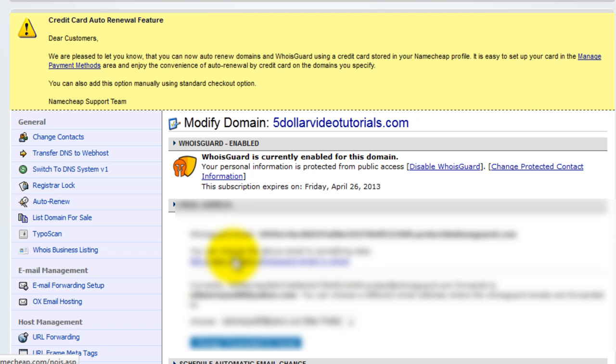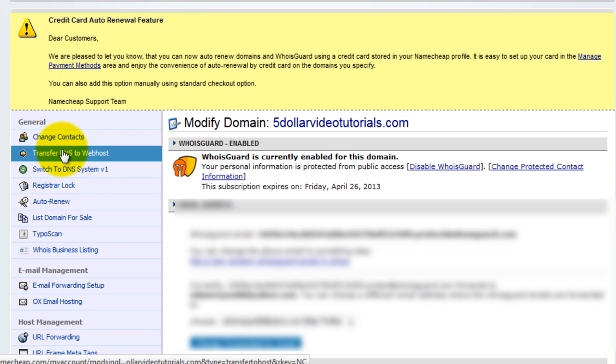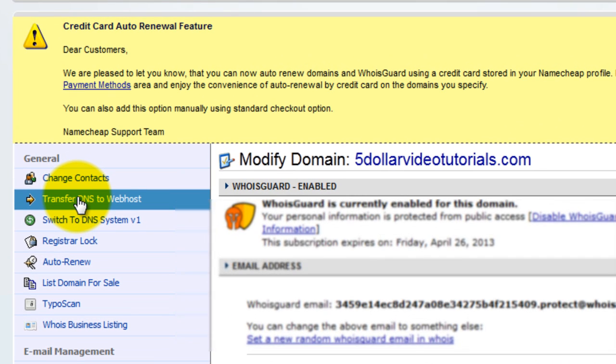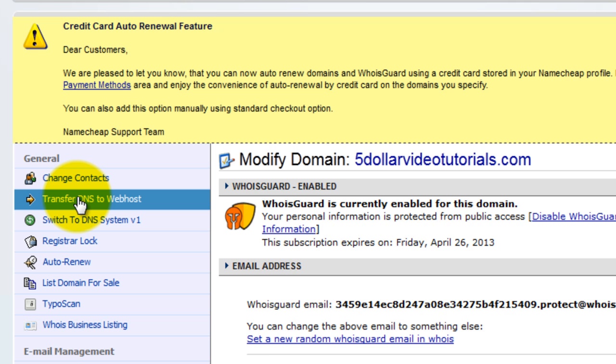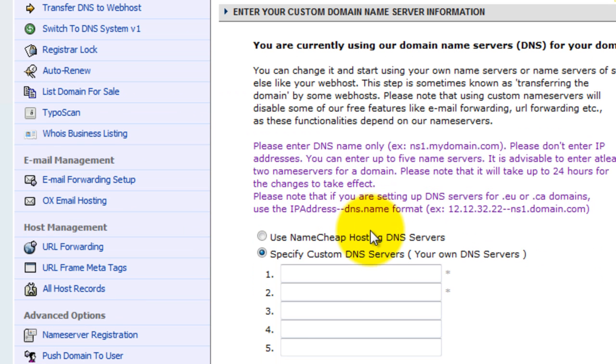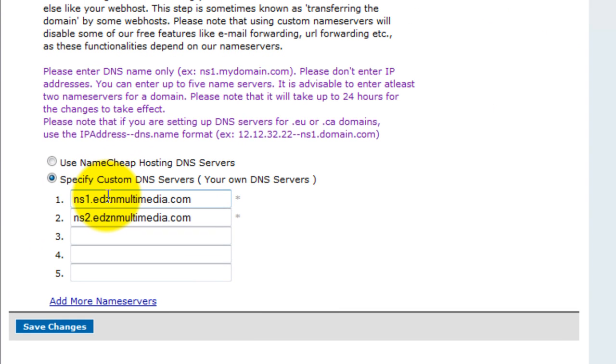Then click transfer DNS to web host. Then specify the DNS servers you would like to use. Then click save changes.